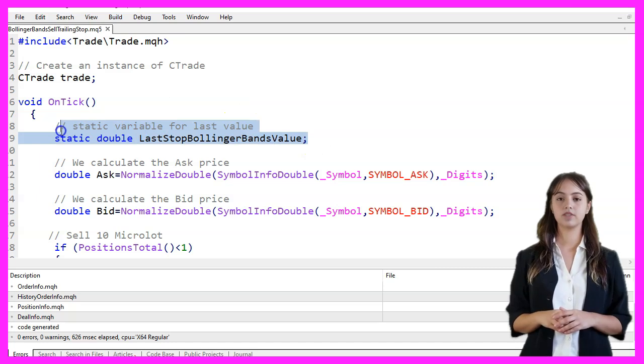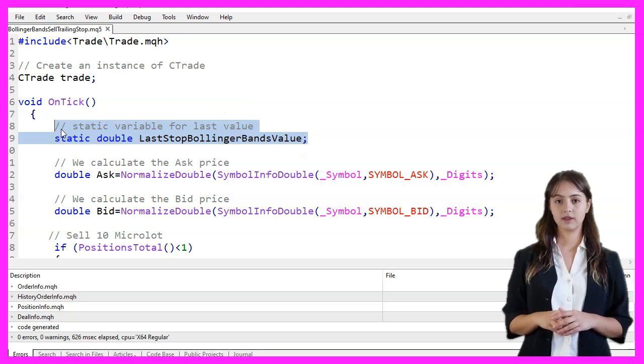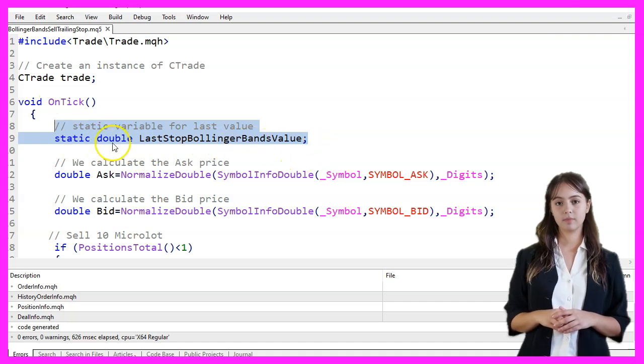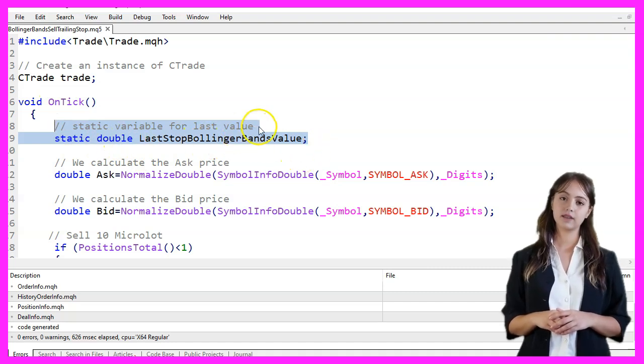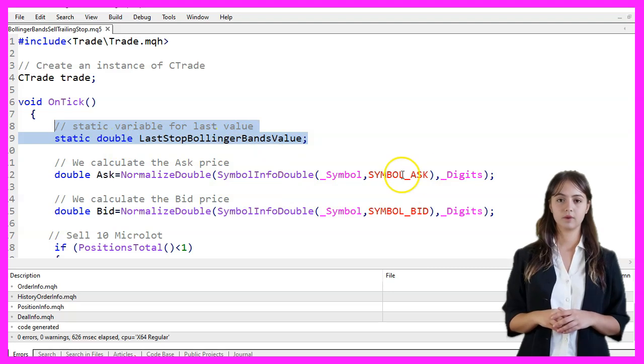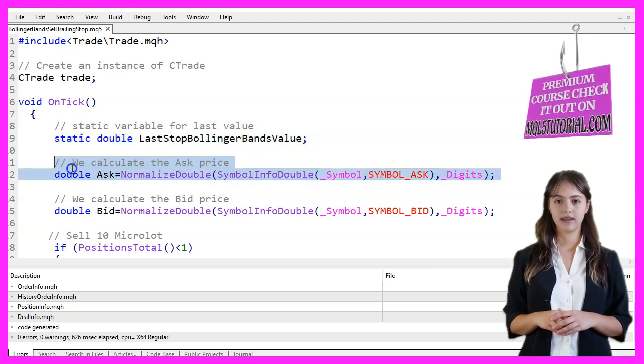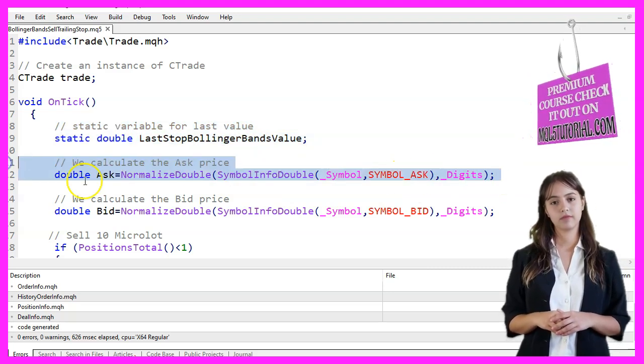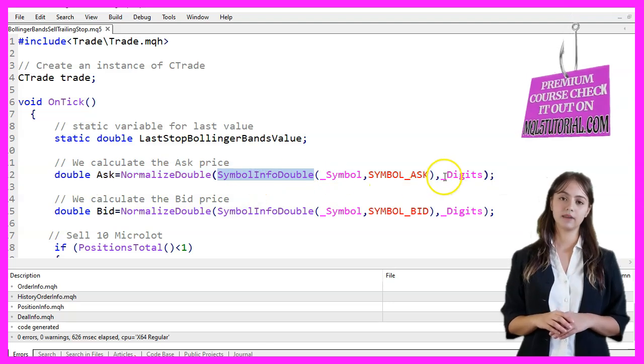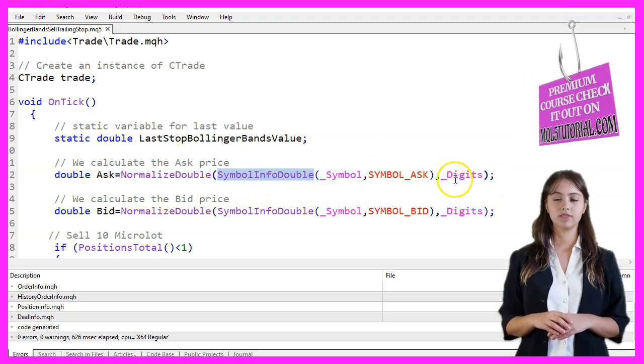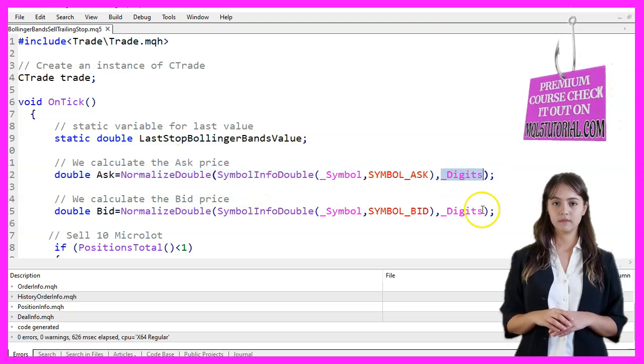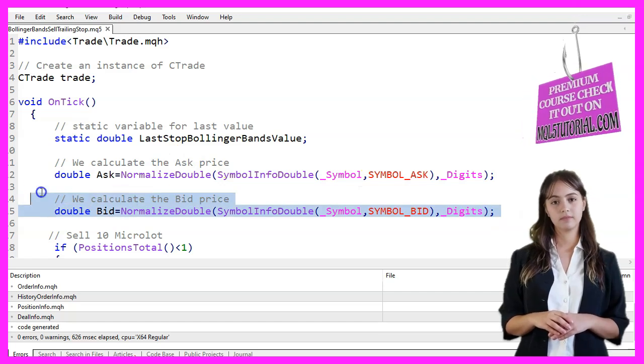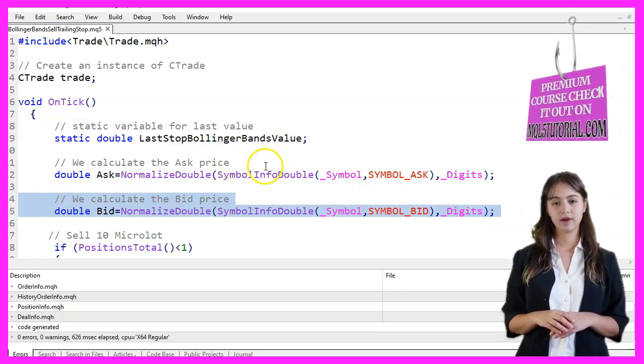The OnTick function is where the main logic of our expert advisor resides. We declare a static variable named LastStopBollingerBandsValue to store the last value of the Bollinger Bands stop level. We calculate the Ask price using SymbolInfoDouble function with SymbolAsk parameter and normalize it to the correct number of digits. Similarly, we calculate the Bid price using the SymbolBid parameter.